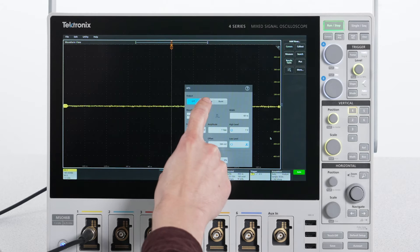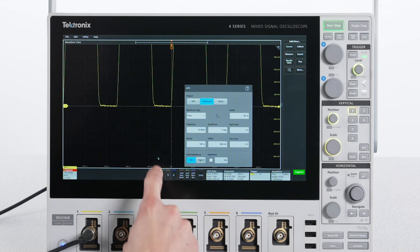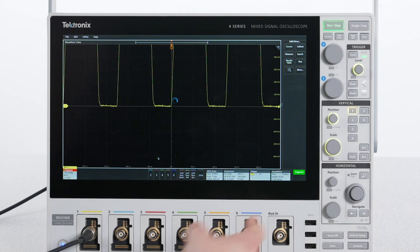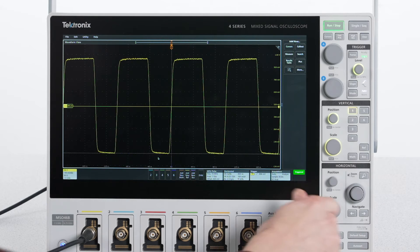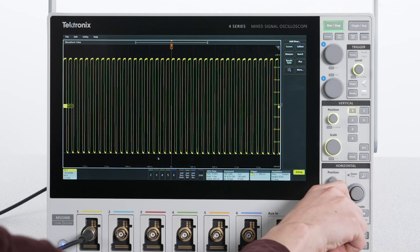I'll turn on the AFG output in continuous mode at first. I can use autoset to establish some initial scaling, and by adjusting the horizontal scale, I can get some more cycles on the display.